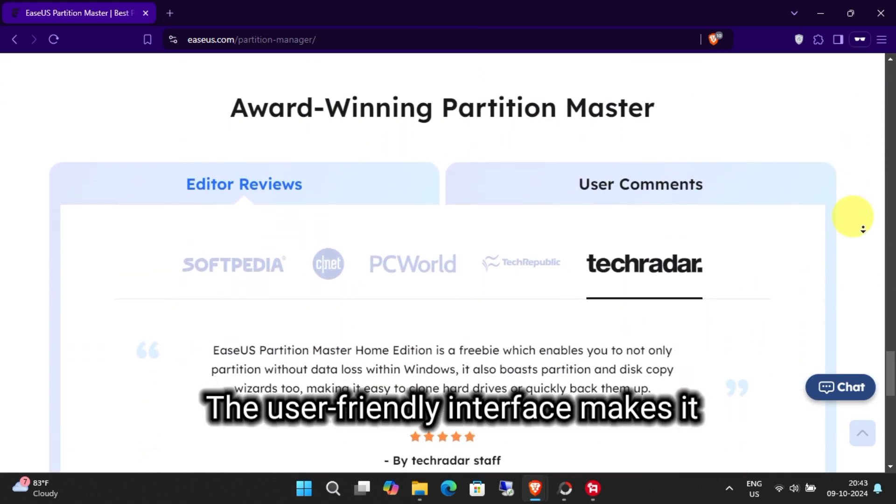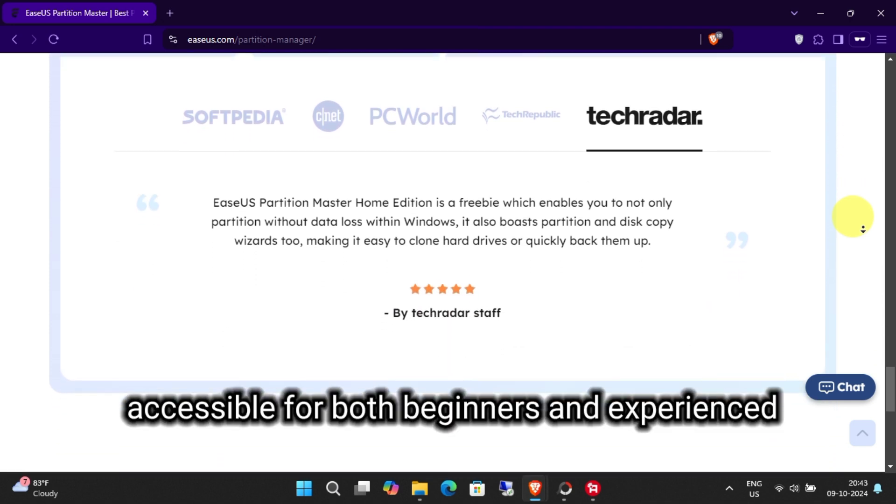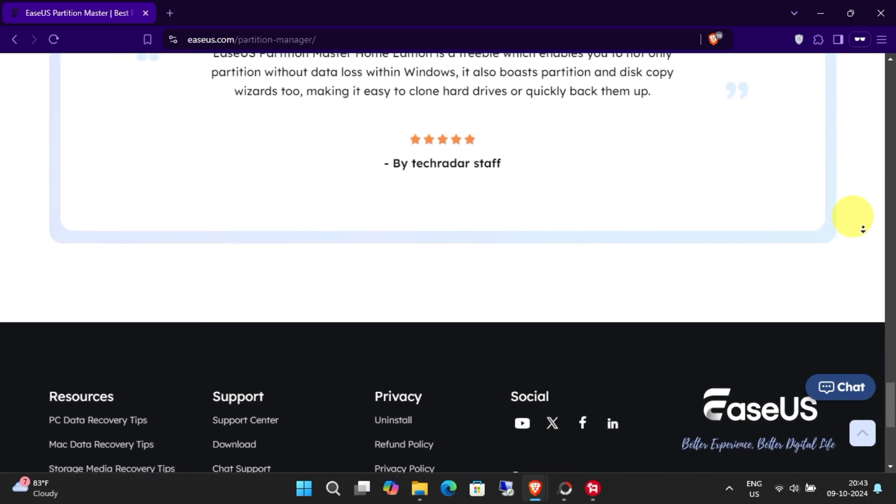The user-friendly interface makes it accessible for both beginners and experienced users alike.